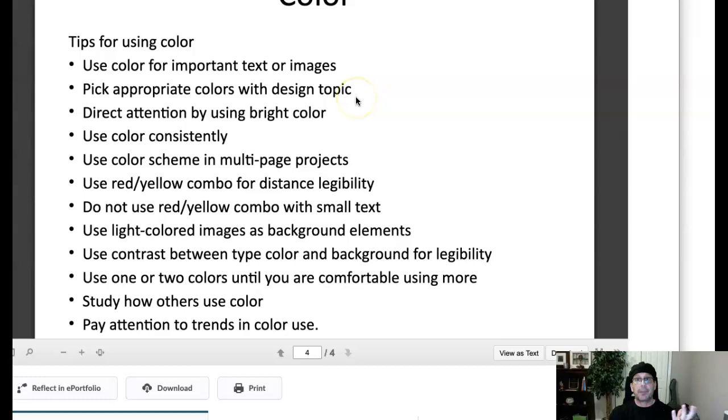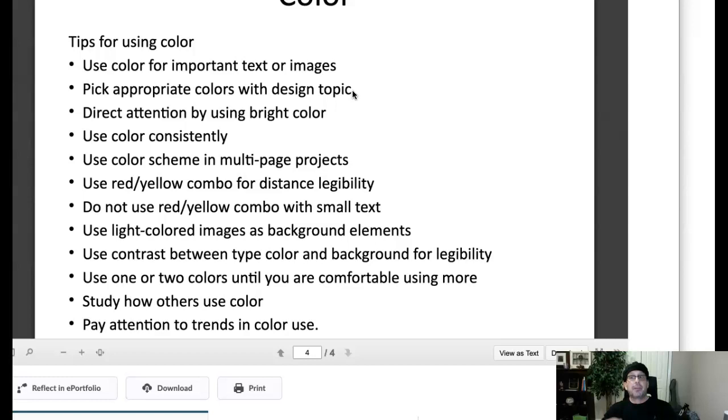But appropriate colors with the design topic means that if you're doing a football ad, a magazine ad for the NFL, National League Football, which is an extremely violent sport, you're not going to use pastel colors that you might see for a ballet production. You see what I'm saying? Pick colors appropriate to the design topic.